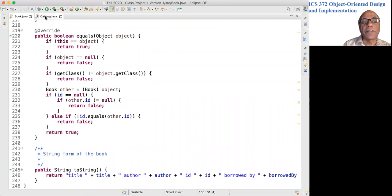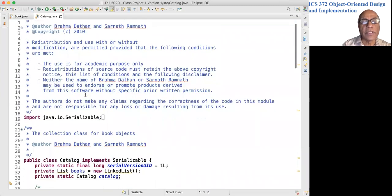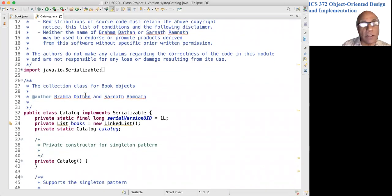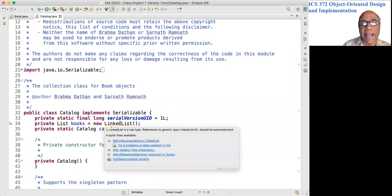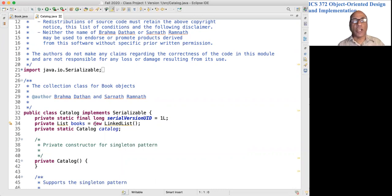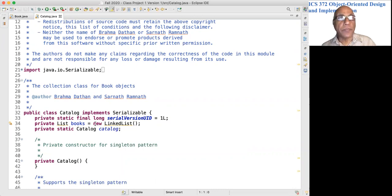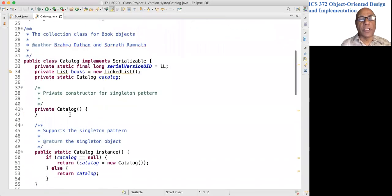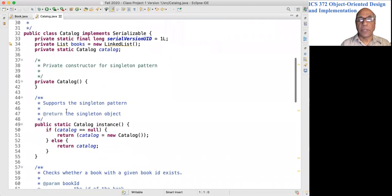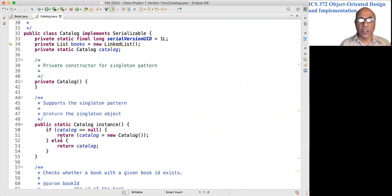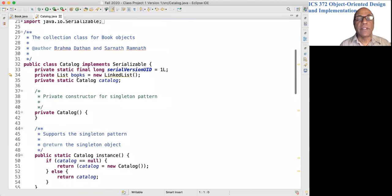Let's now look at the Catalog class. This is a singleton class. There is only one catalog, and it is also an adapter. It uses the LinkedList as an adaptee. So that takes care of a great chunk of the code. I mean, the fact that it is a singleton means there is going to be a private constructor, that is typically the case. And then we have the instance method that returns an instance or the only instance.